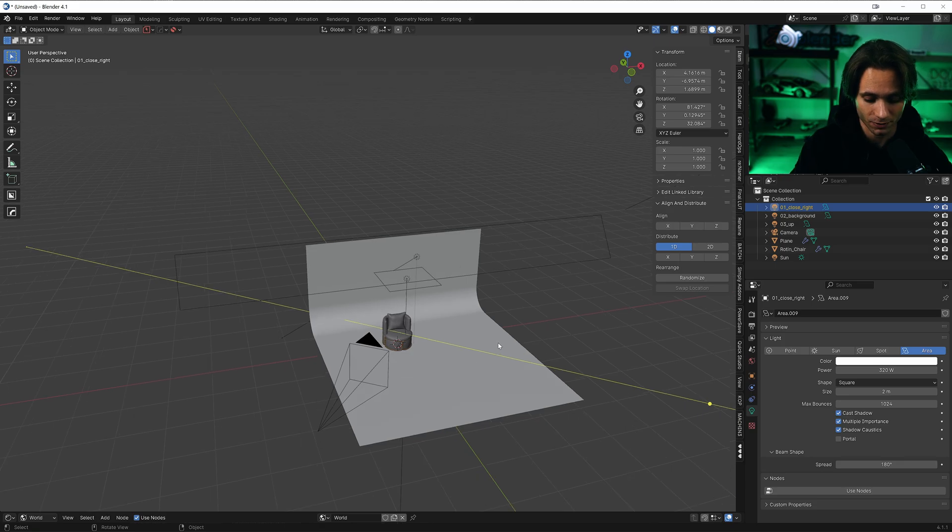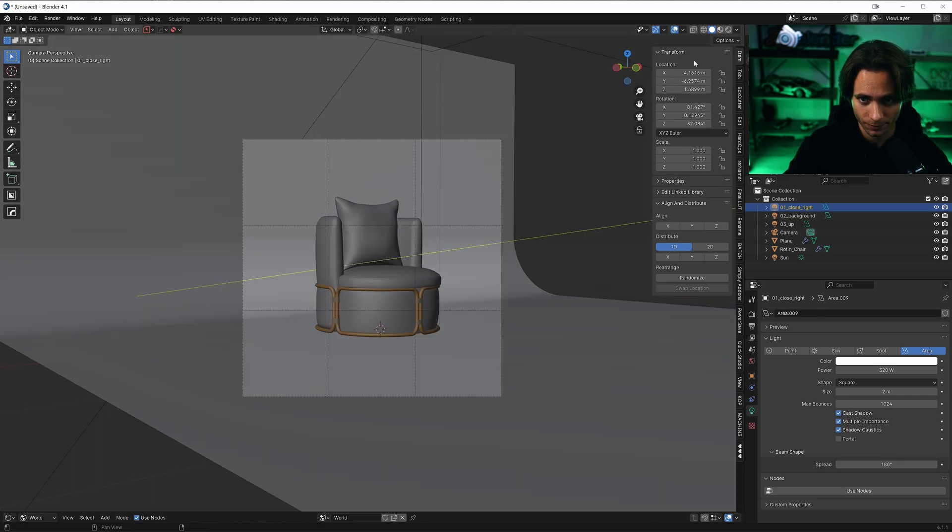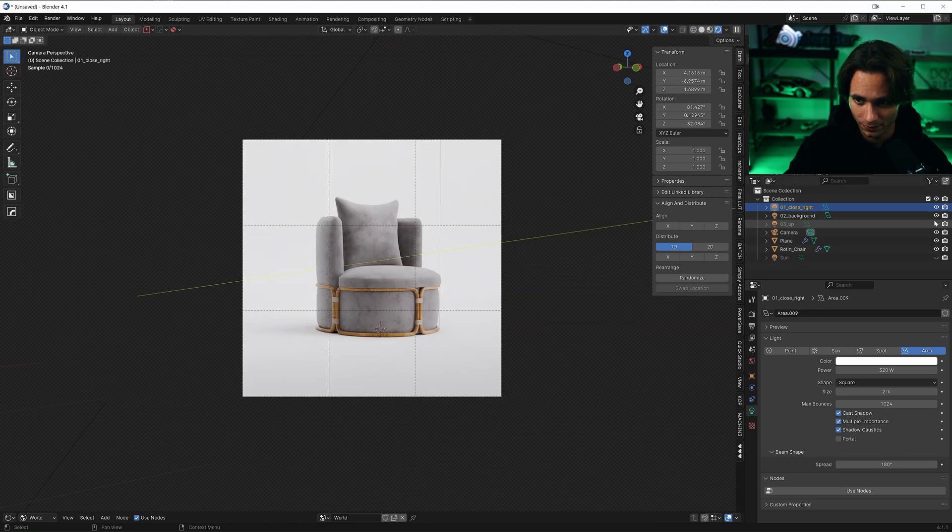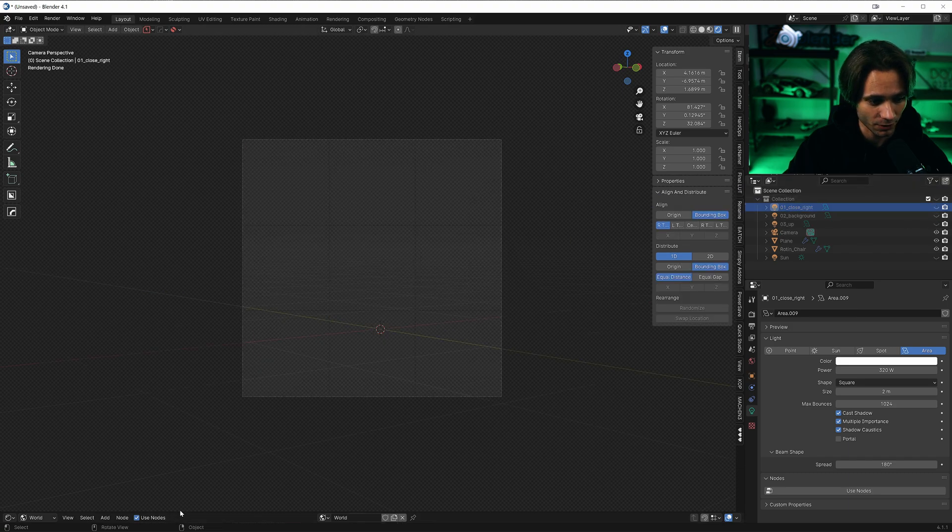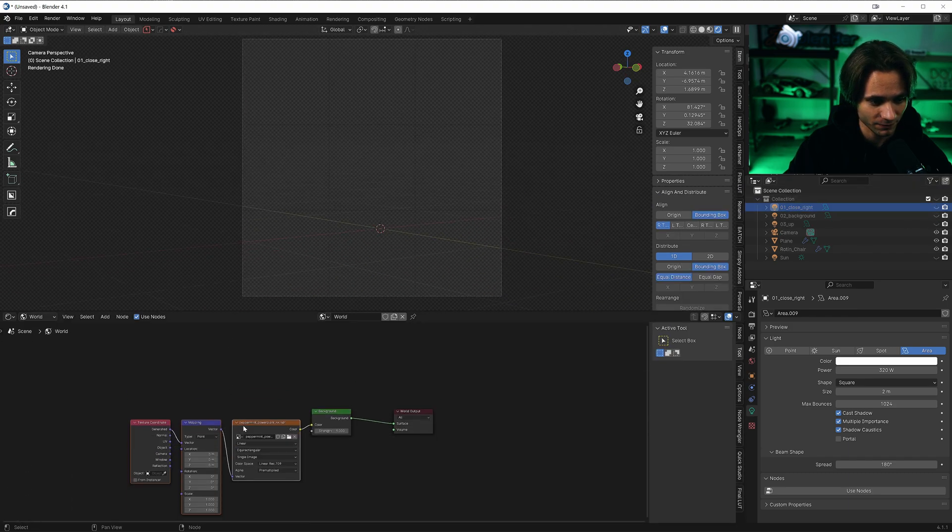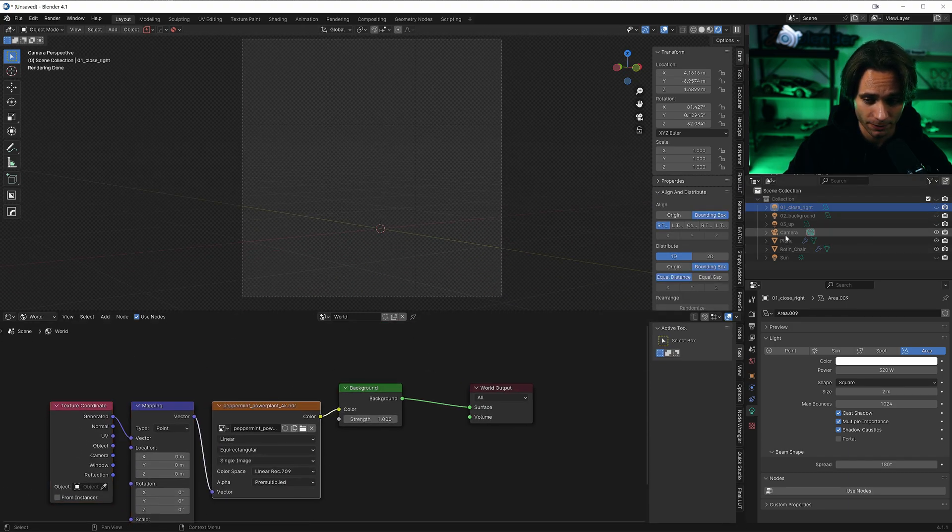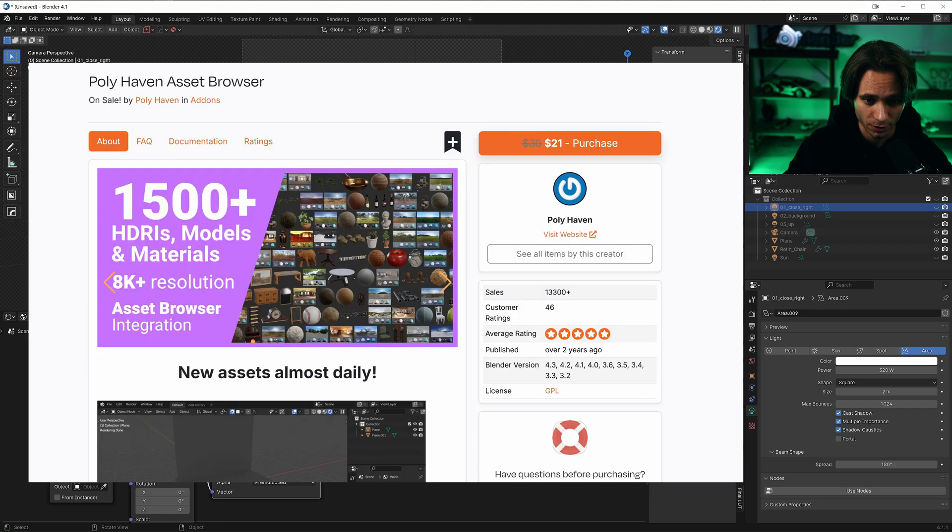So let me show you. Let's go to the render view. And for the world, I used just HDR from Polyhaven.